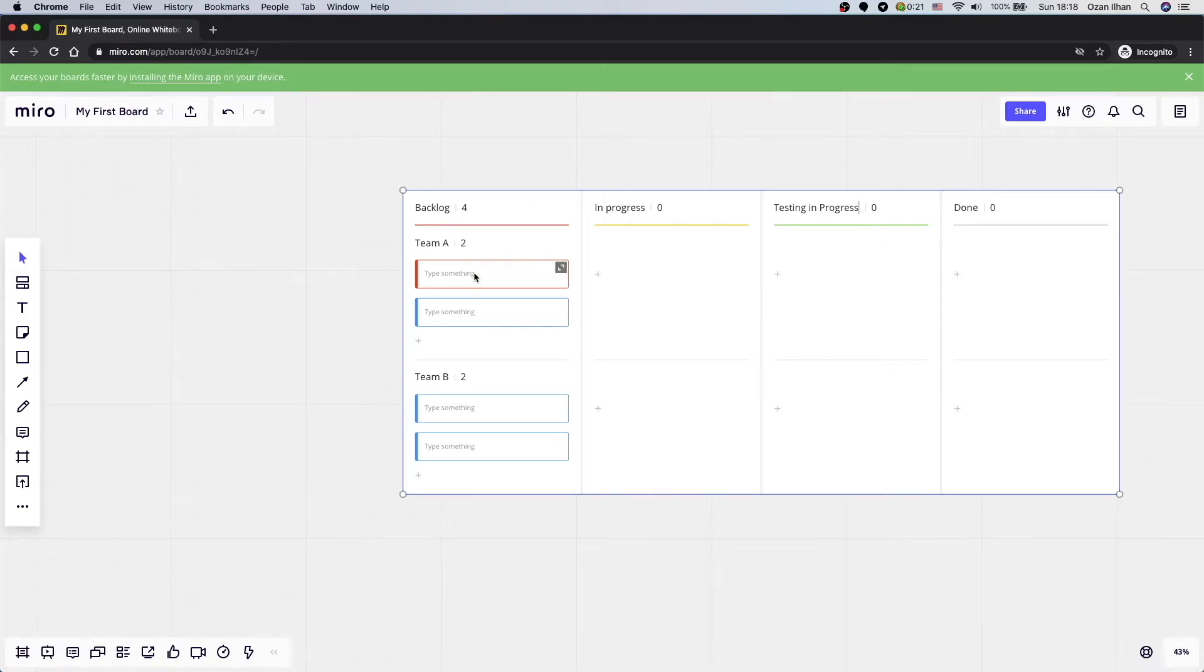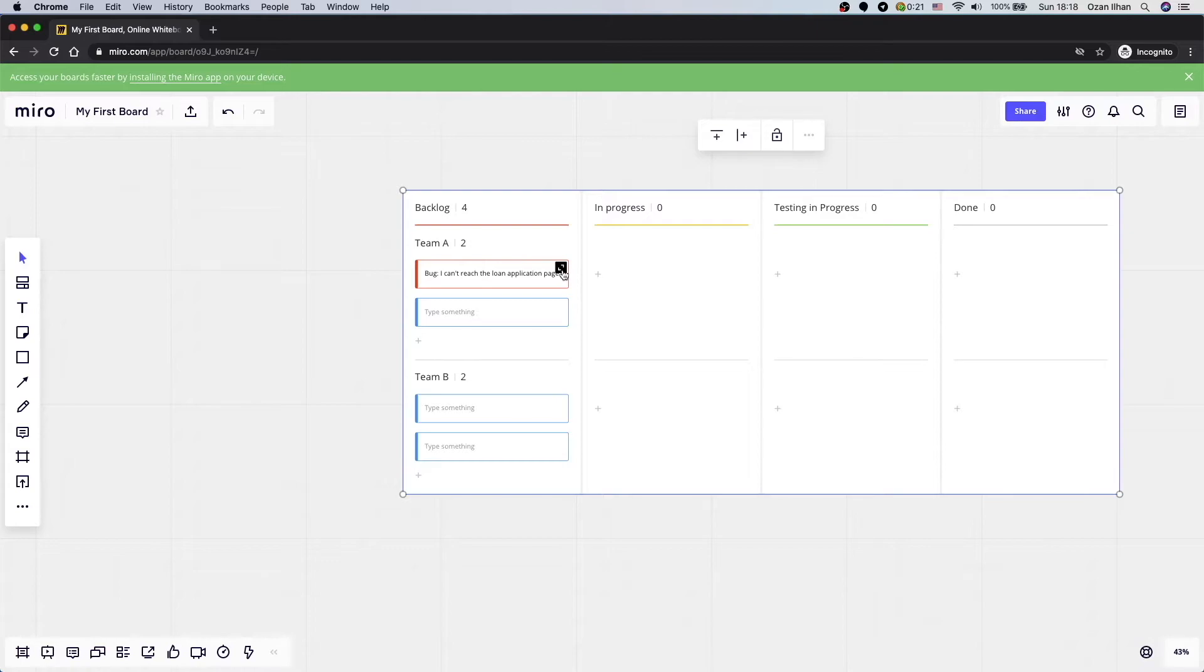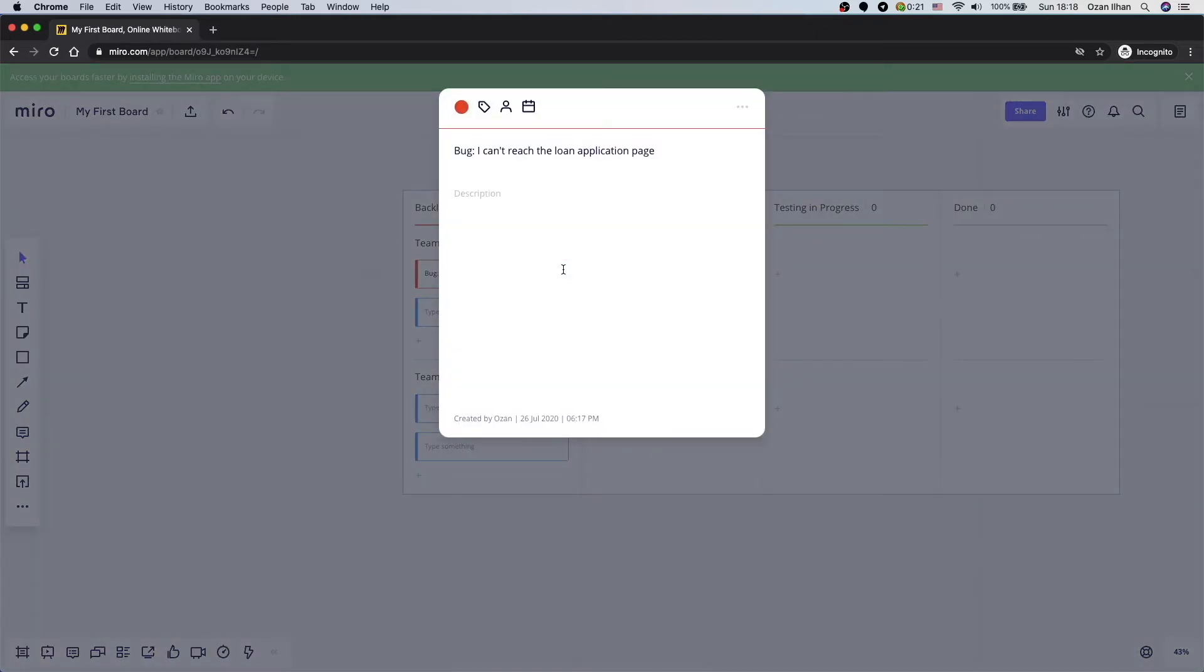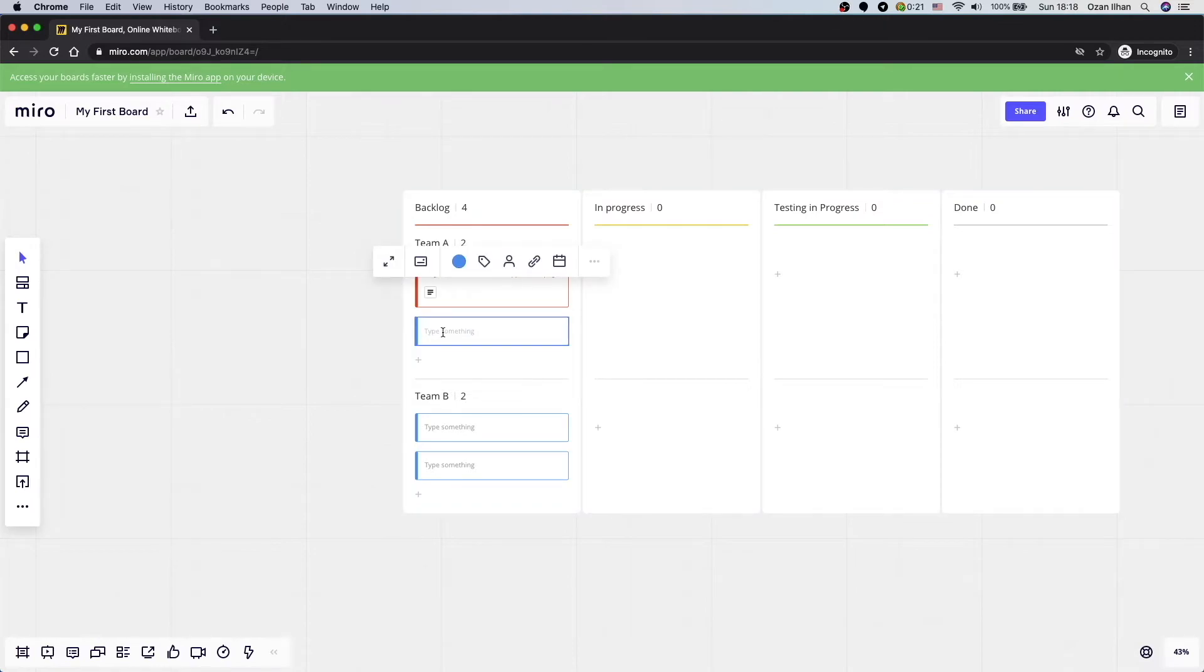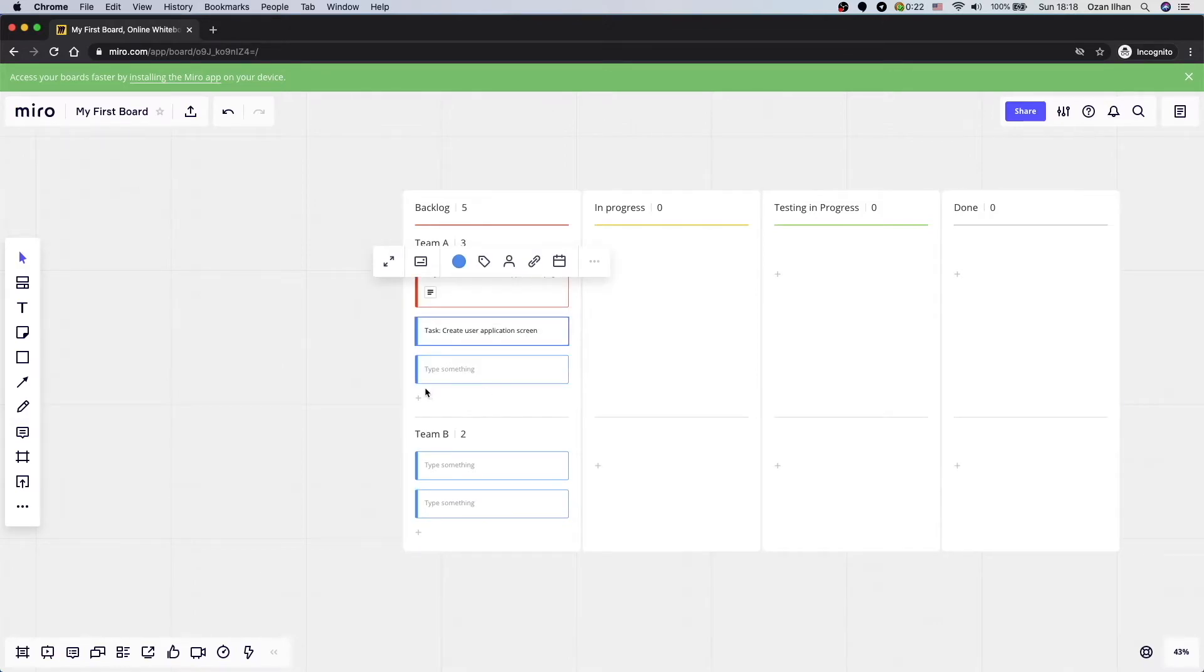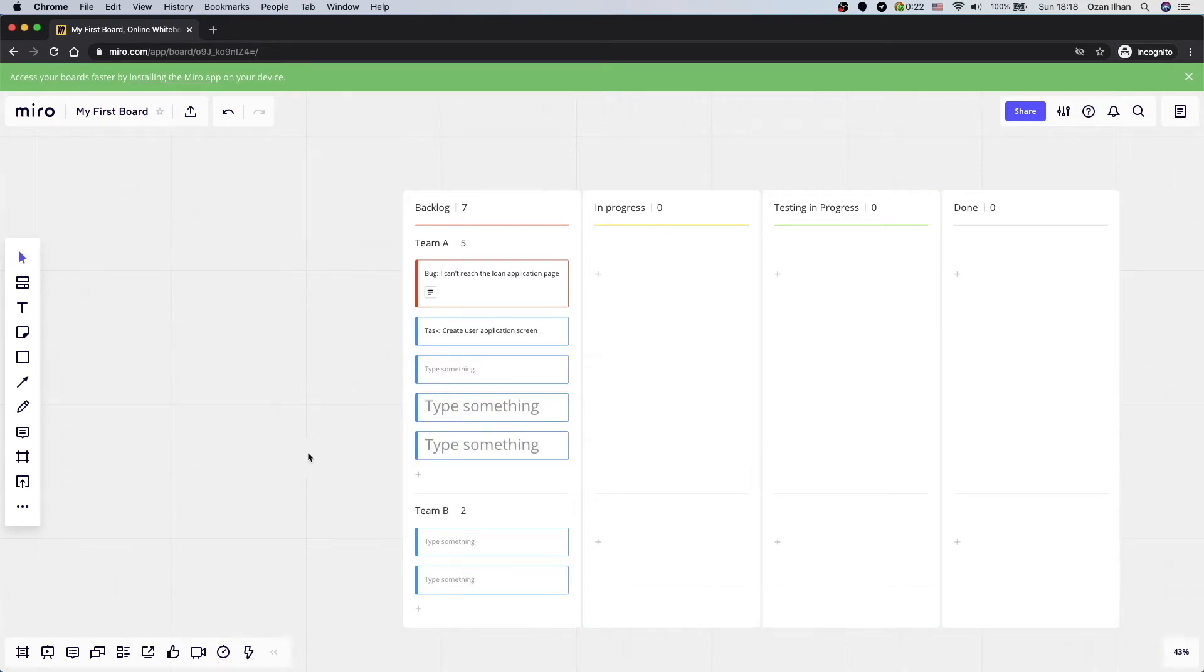So on the backlog, we can have multiple items. For example, if you find a bug, you can just say report the bug here. If you click on extend, you can even write a description. As you can see, we created our first item. Similar to that, you can even add any kind of tasks. And here you can add more tasks by adding new card. And even you can split it into two teams or more.